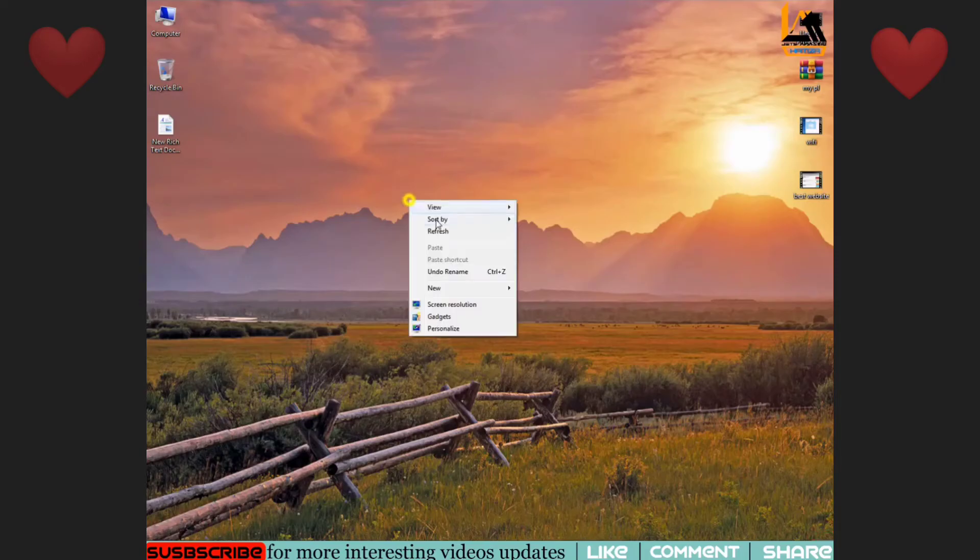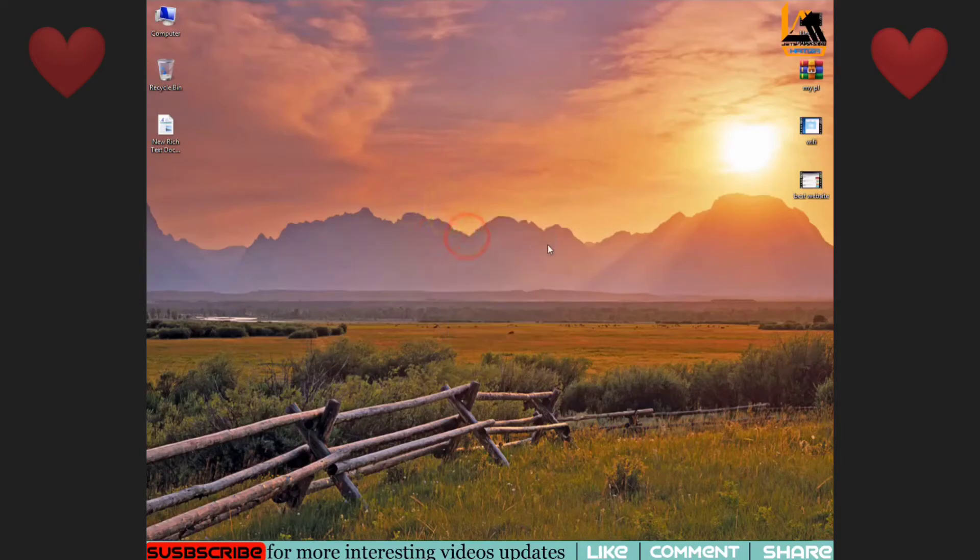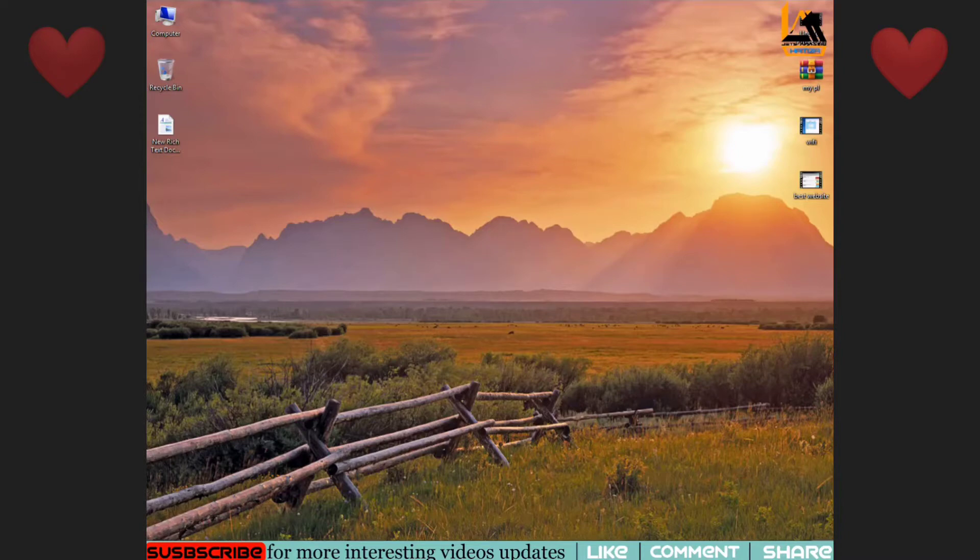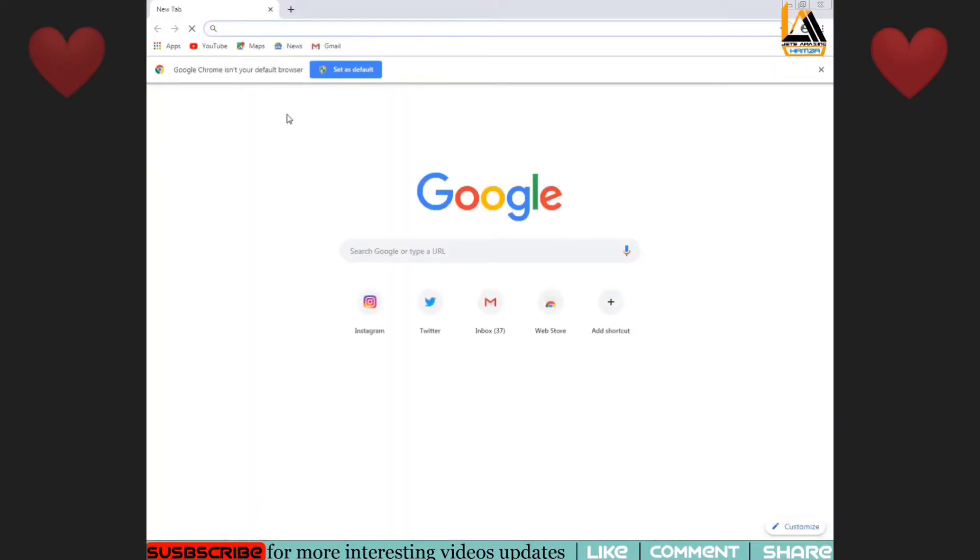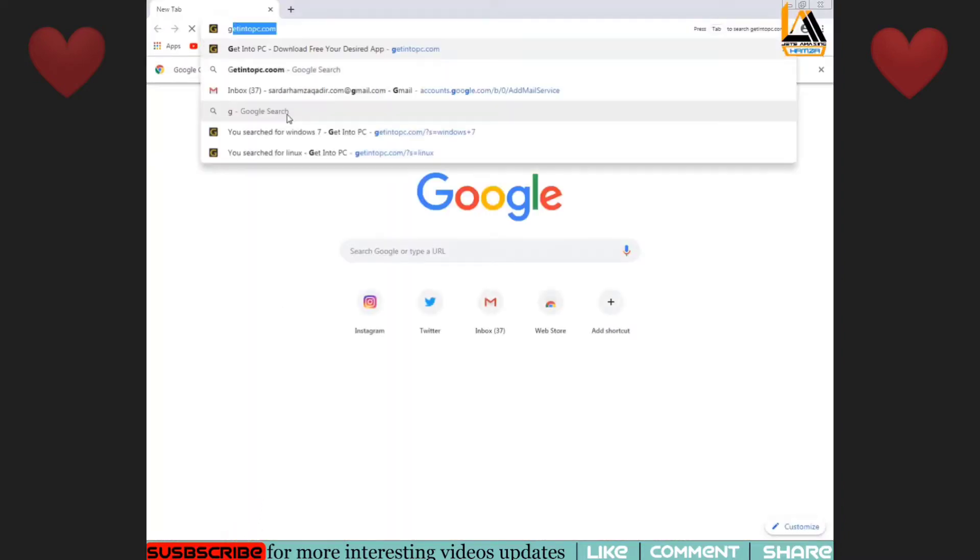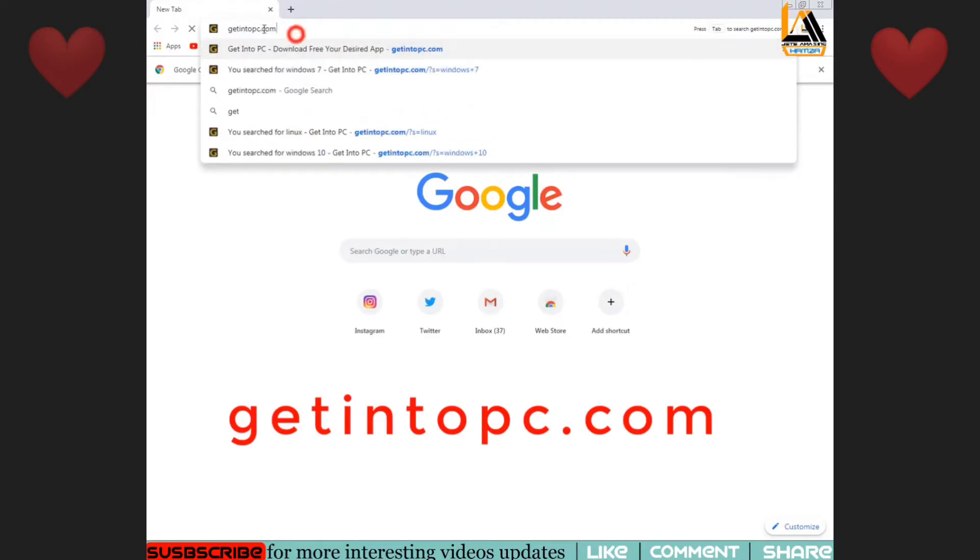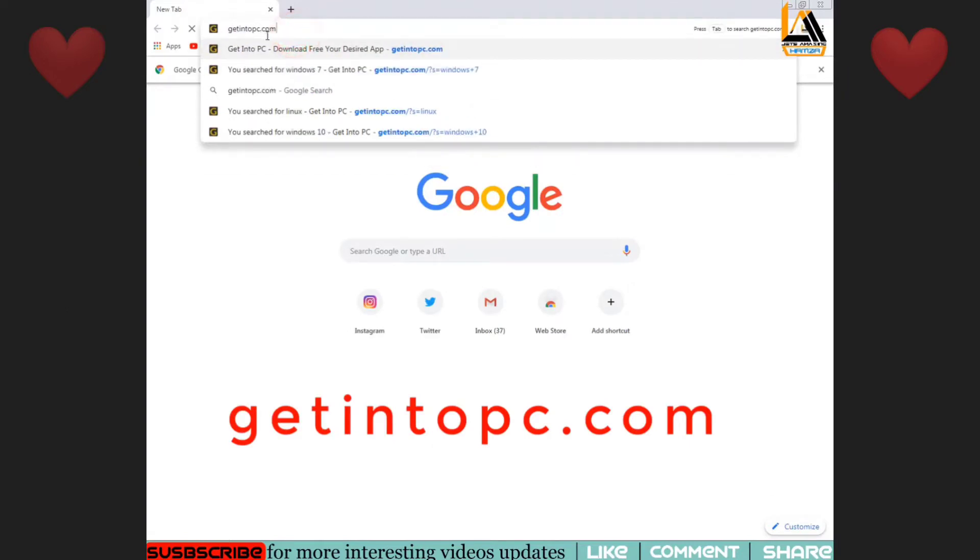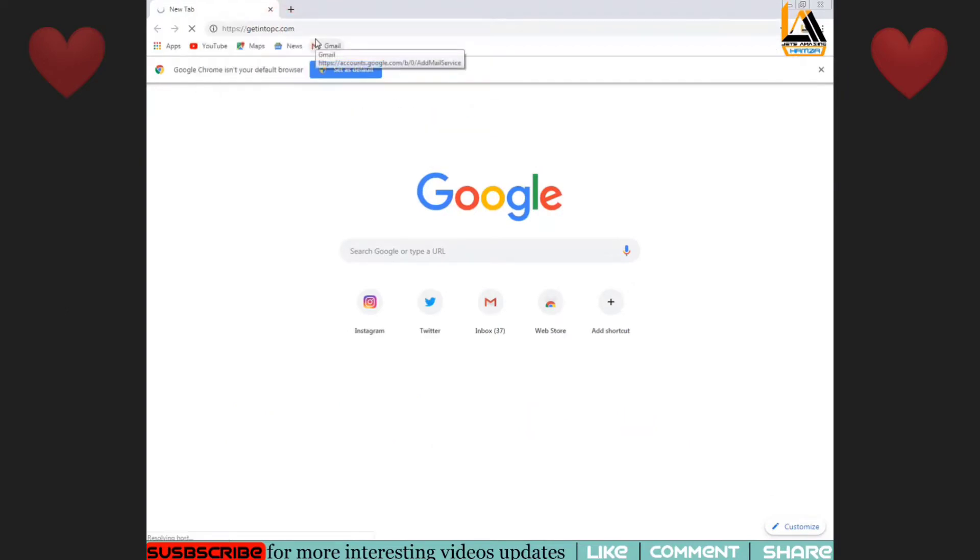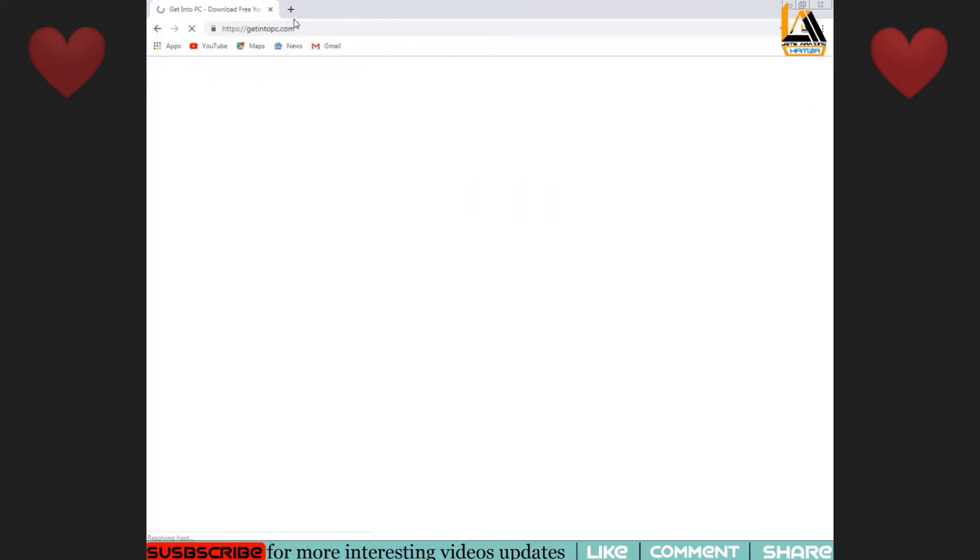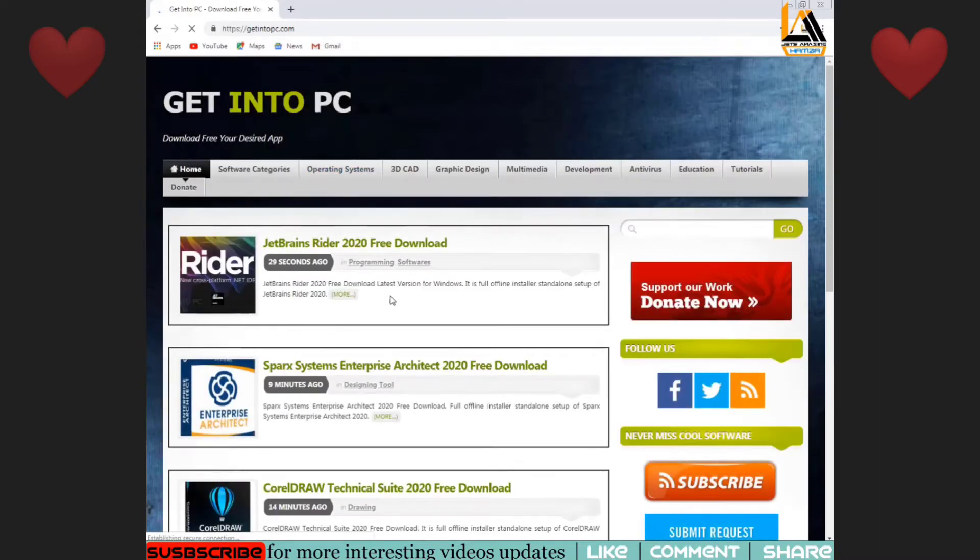So friends, you can download Adobe Illustrator, Adobe Photoshop, and many other software. First of all, you have to open your Chrome browser or any browser. You have to search for Get Into PC. You will see it here on screen.